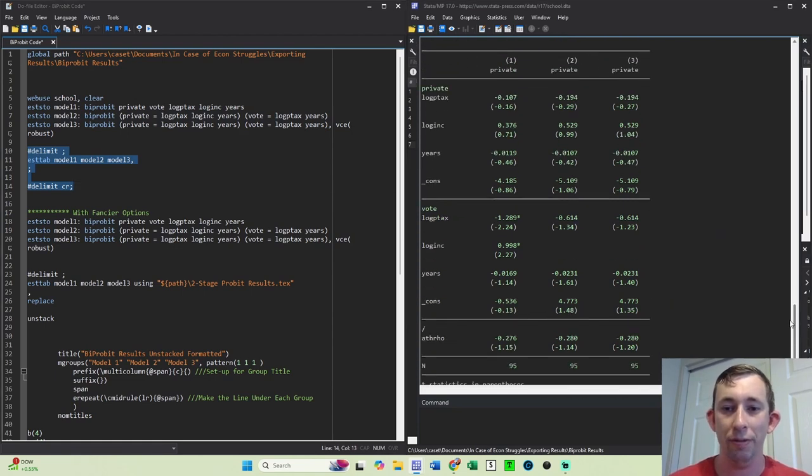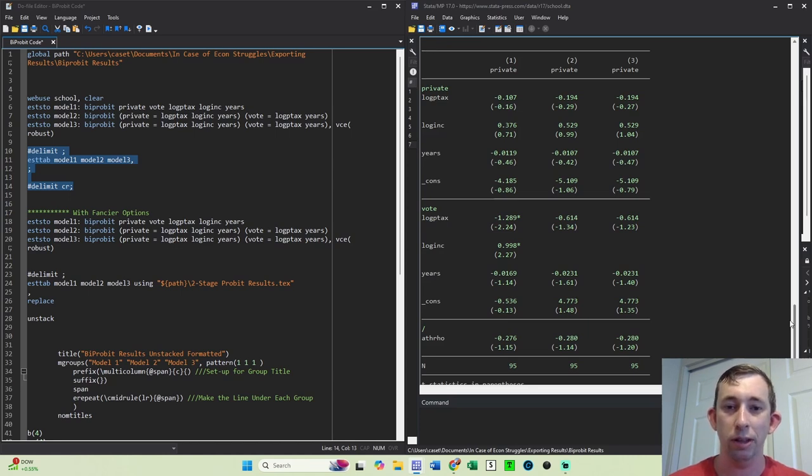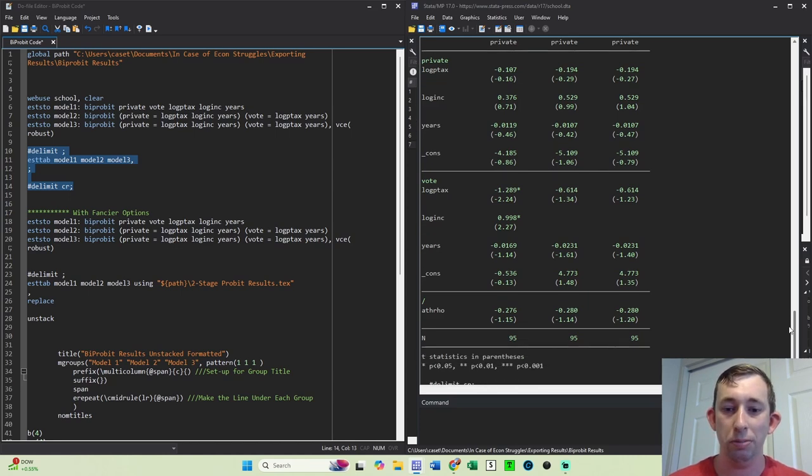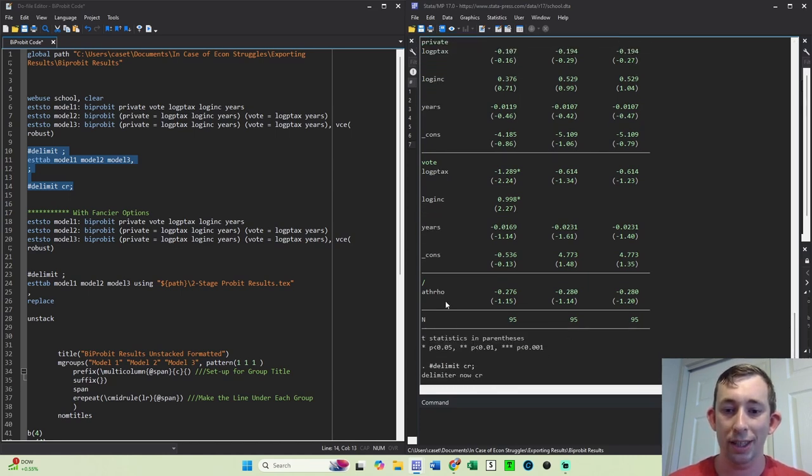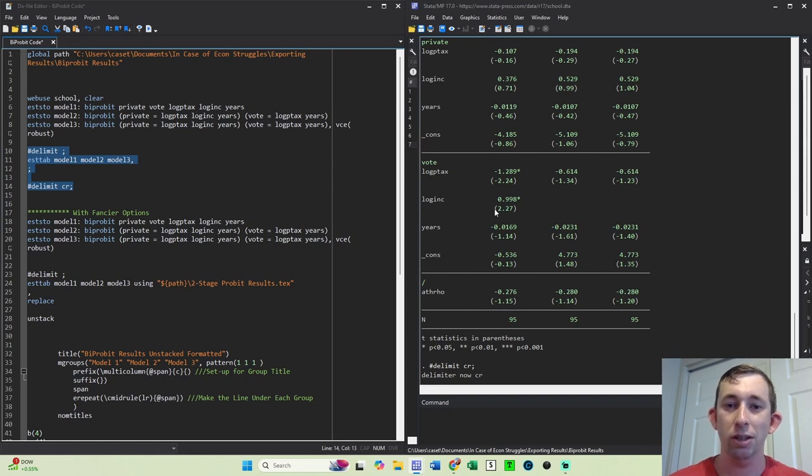You can see that we've got these three different models. And again, we've got private and vote as different rows in the same column, maybe we want those as different columns. I've got this atrow thing, which I don't really want either. So let's see if we can make this output a little cleaner.